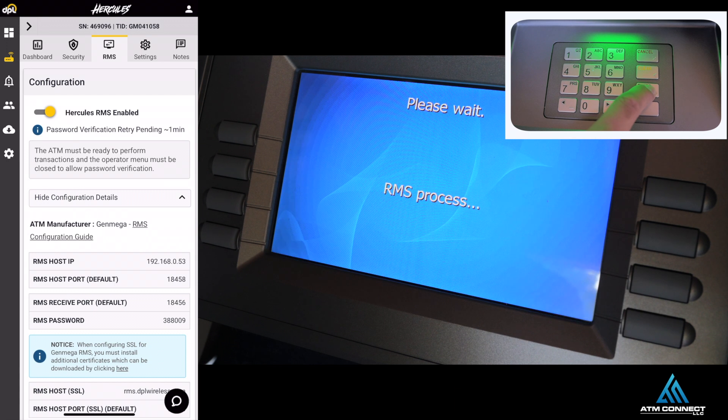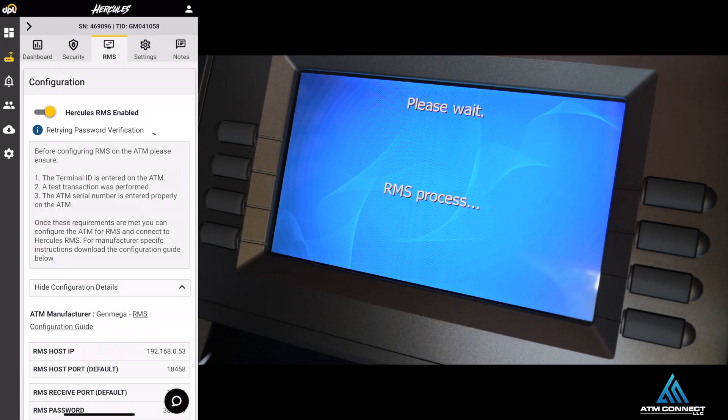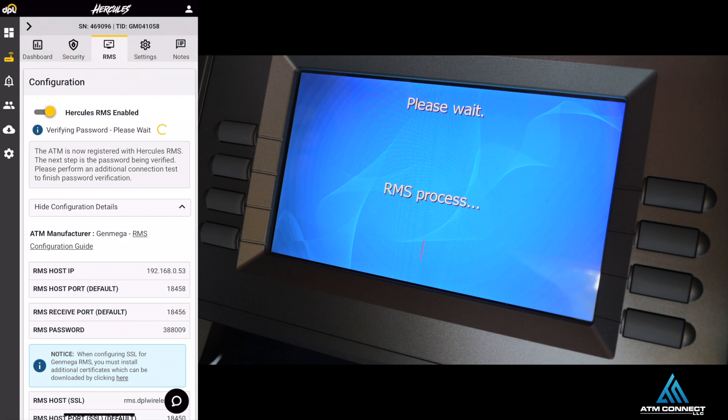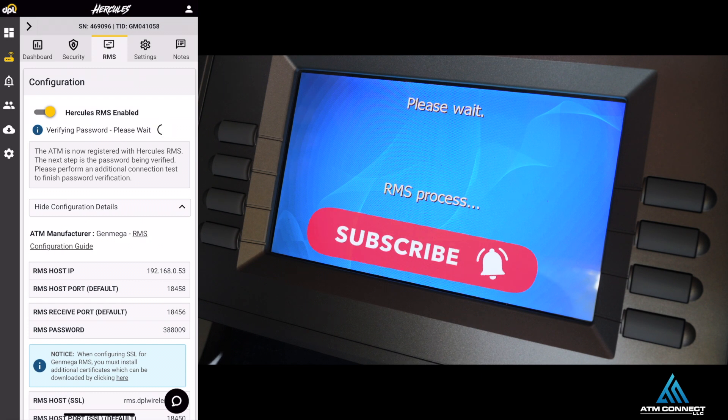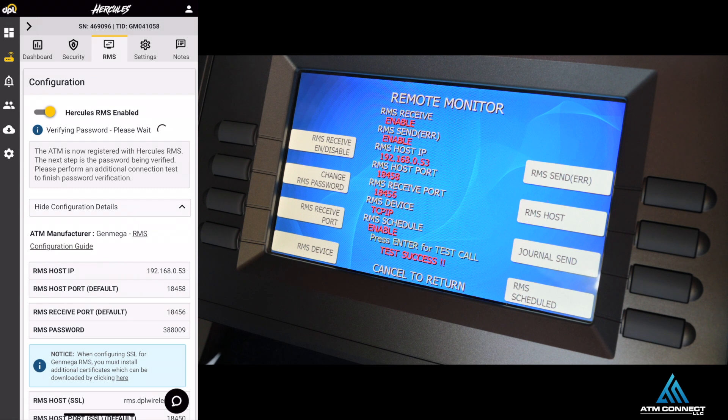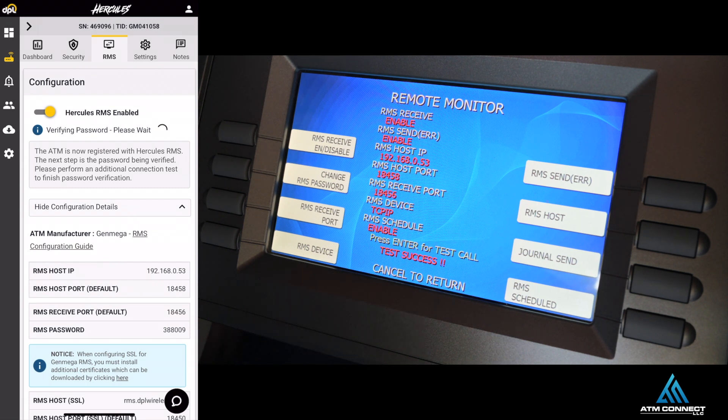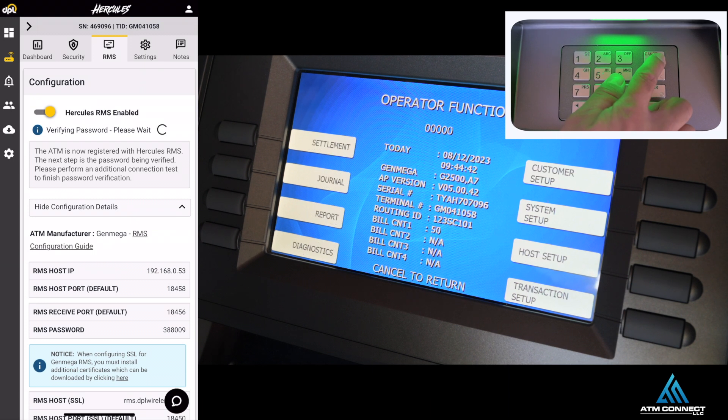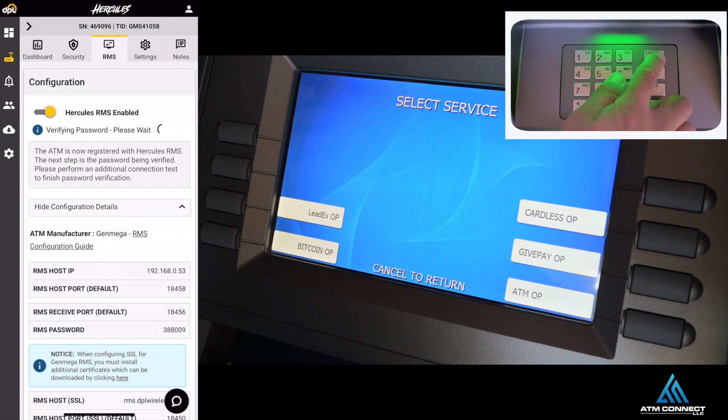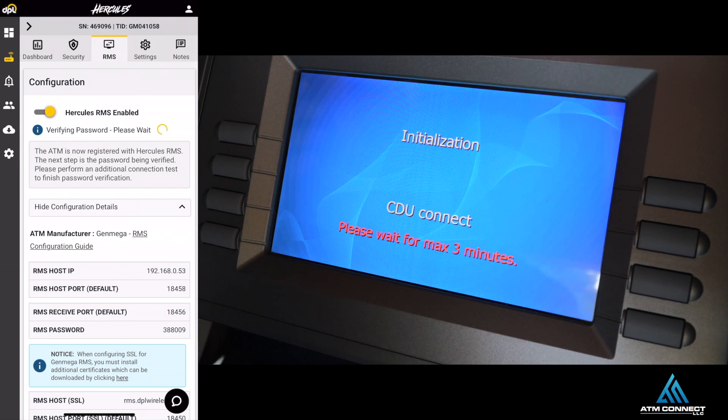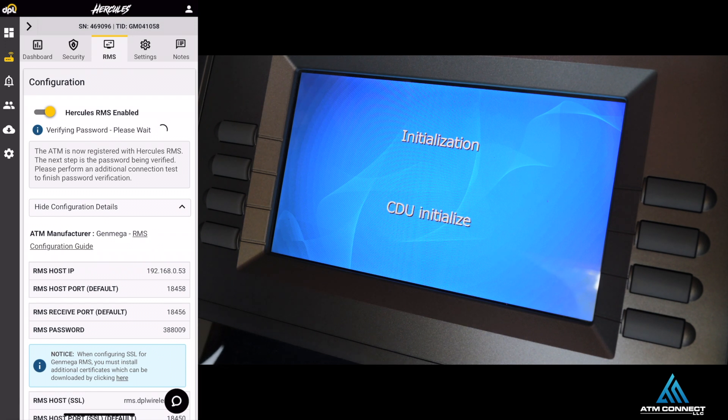You're going to press enter in order for it to connect to your actual portal. It's going to verify the password and make sure all the settings are correct. Once it says test success, you're going to cancel out. Press cancel all the way out for the ATM to connect and initialize.